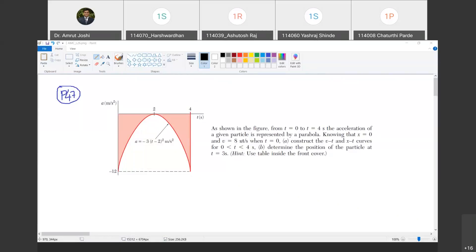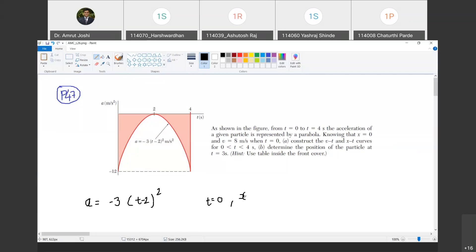As shown in the figure, from time t equals 0 to t equals 4 seconds, the acceleration of a given particle is represented by a parabola. Knowing that x equals 0, v equals 8 meters per second when t equals 0, construct the v-t and x-t curves for 0 to 4 seconds and determine the position of the particle at t equals 3 seconds.